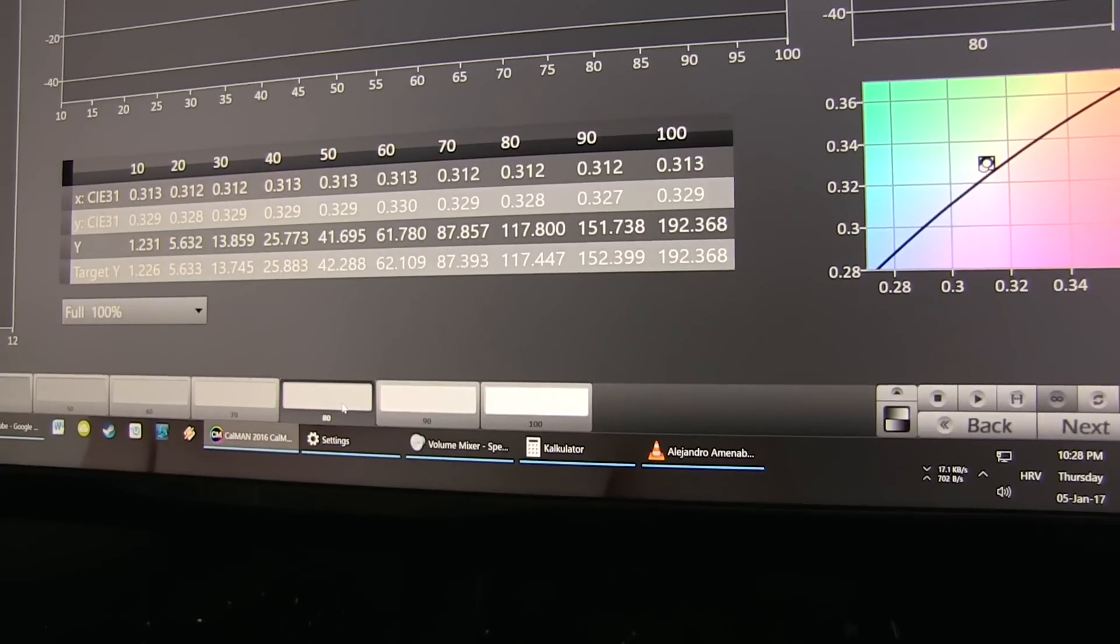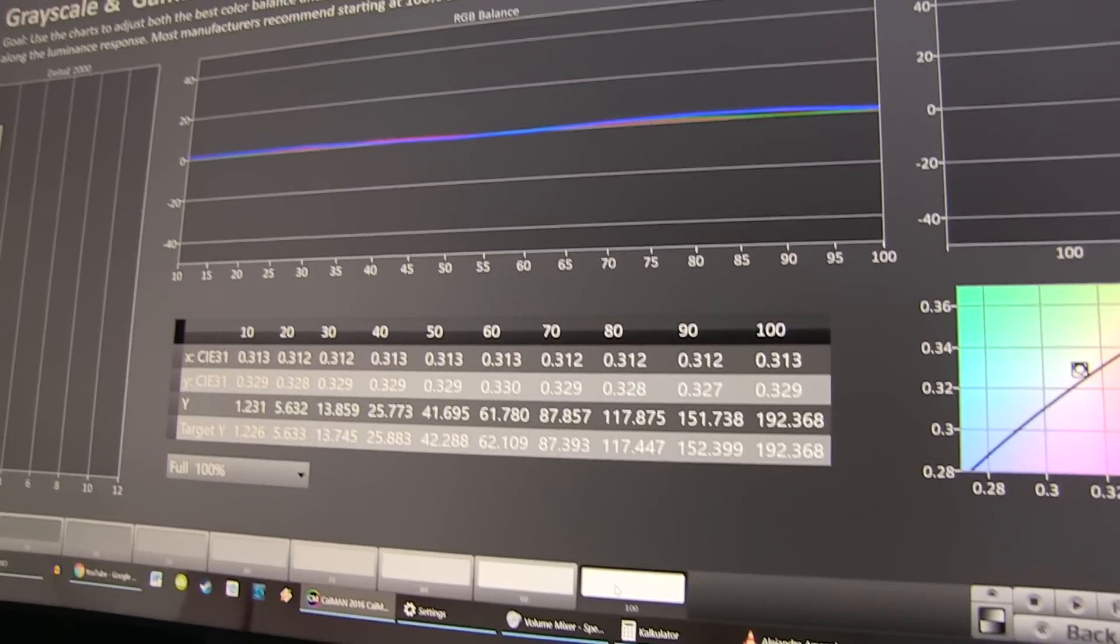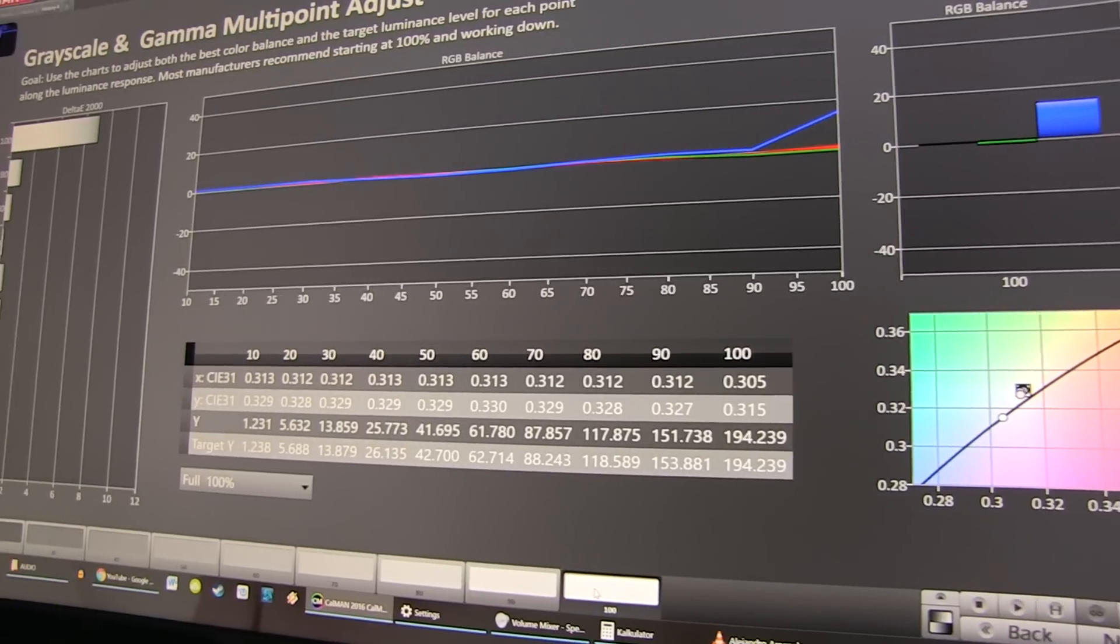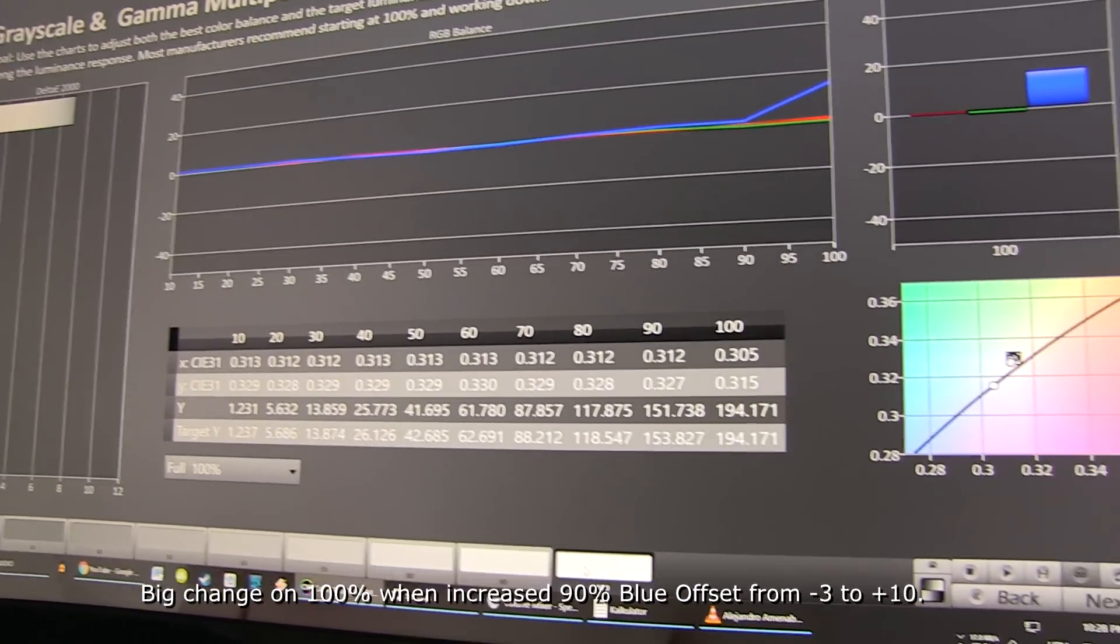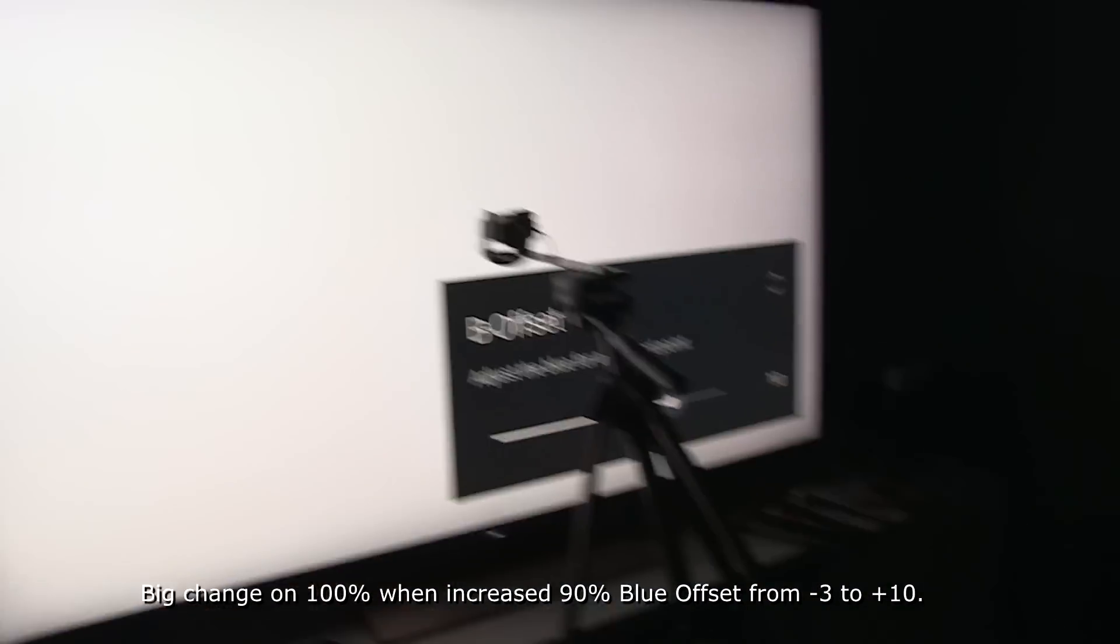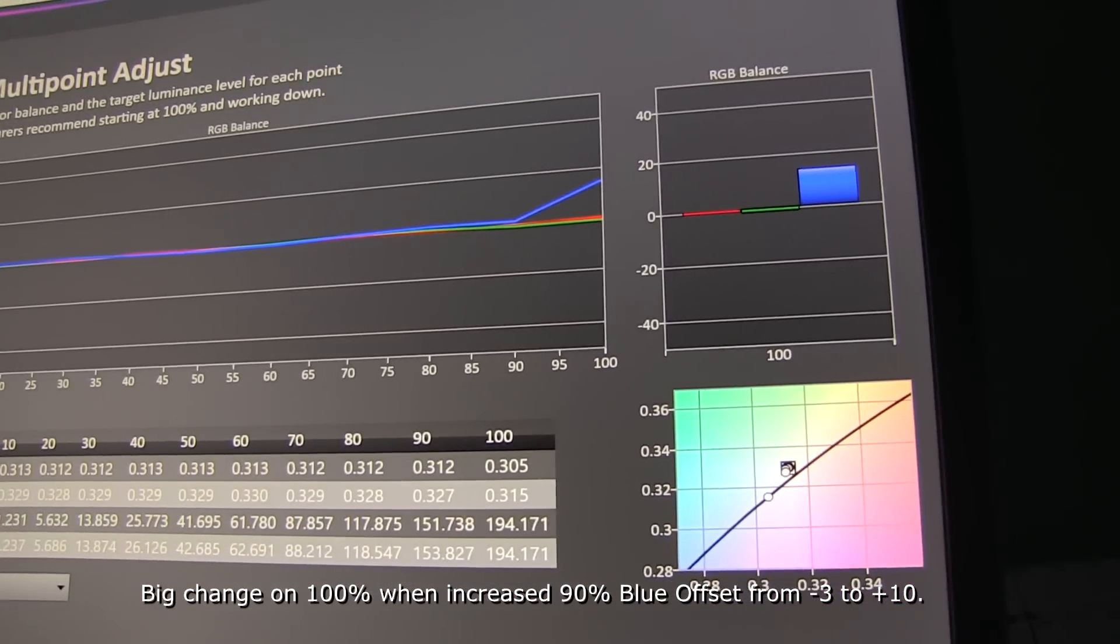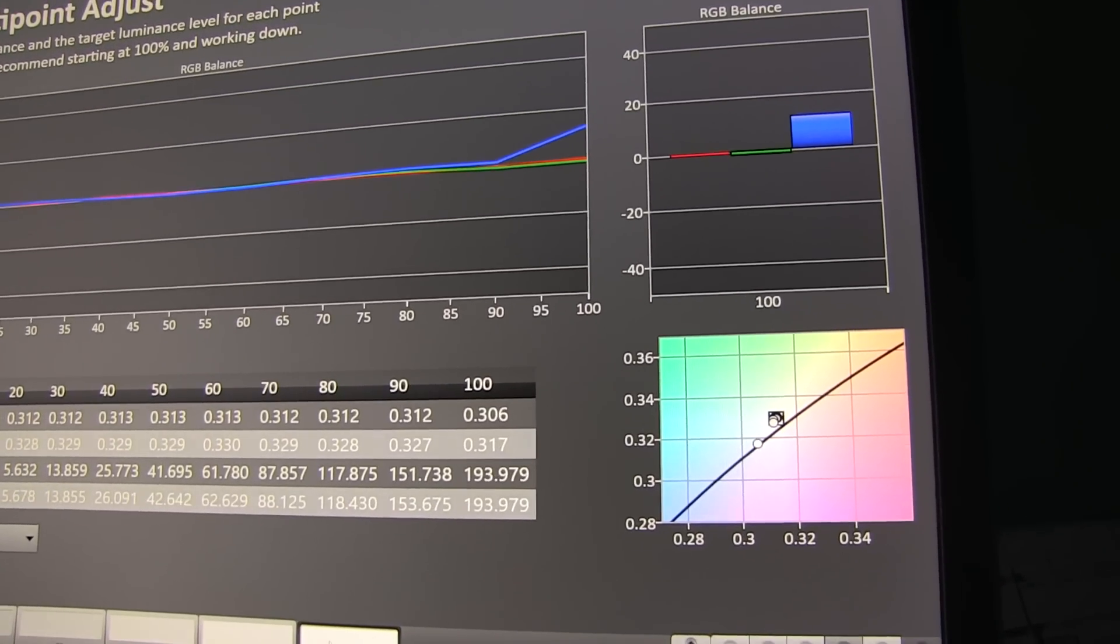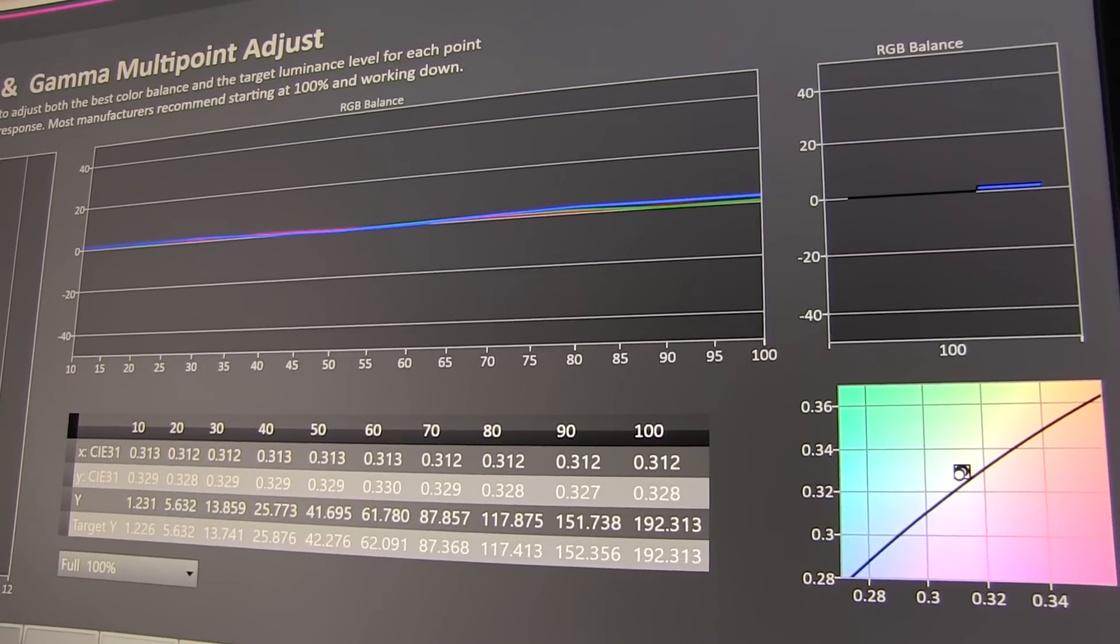Now let's see values for 80% and 100%. Oh, look at this! As I'm increasing for 90% blue, instead of 90% I get feedback on 100%. Now I will reduce it and you see it's getting down.